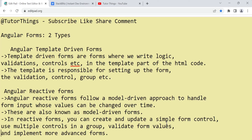We are going to discuss how to create template-driven forms and what things we have to remember, with a practical example. If you have watched all my previous Angular tutorial videos that's fine; if not, please go to my channel playlist where you'll find Angular tutorials for beginners with a list of Angular concepts so everything will be clear for you.